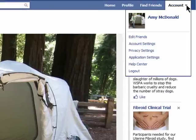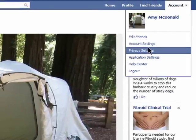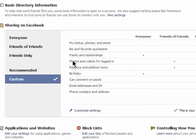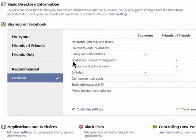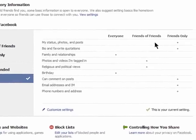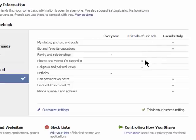Go to your account and then privacy settings. Here I can see that I have photos and videos that I'm tagged in visible to my friends of friends, meaning that if one of my friends tags me in a photo that I'm not fond of, it will be shared with all of my friends and their friends as well.